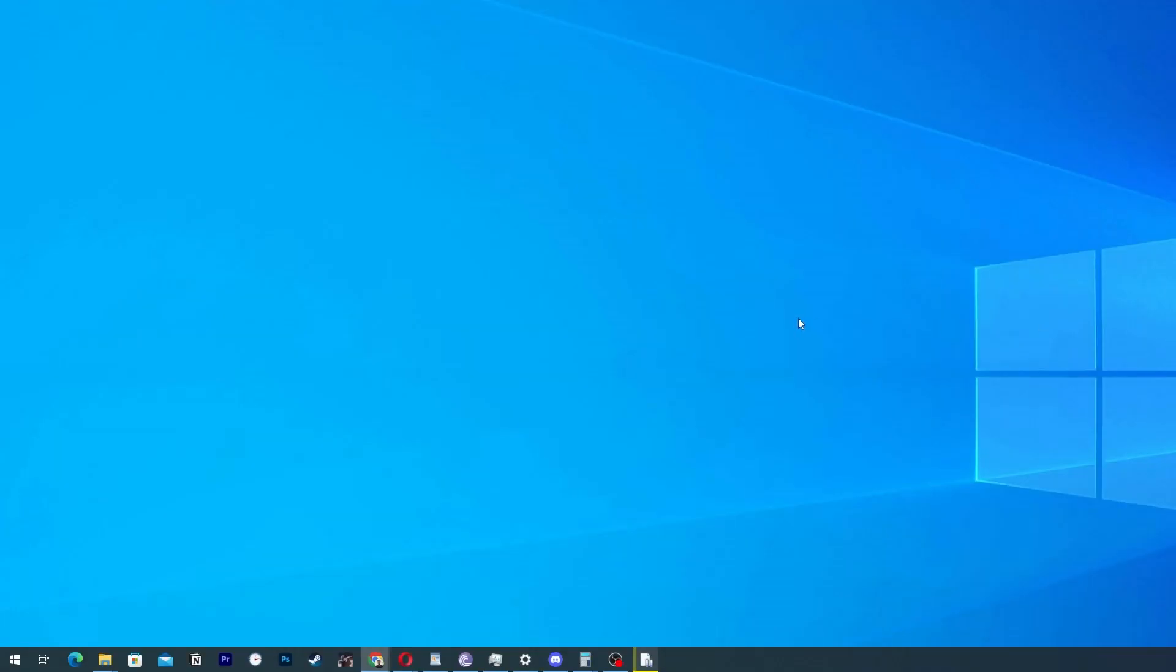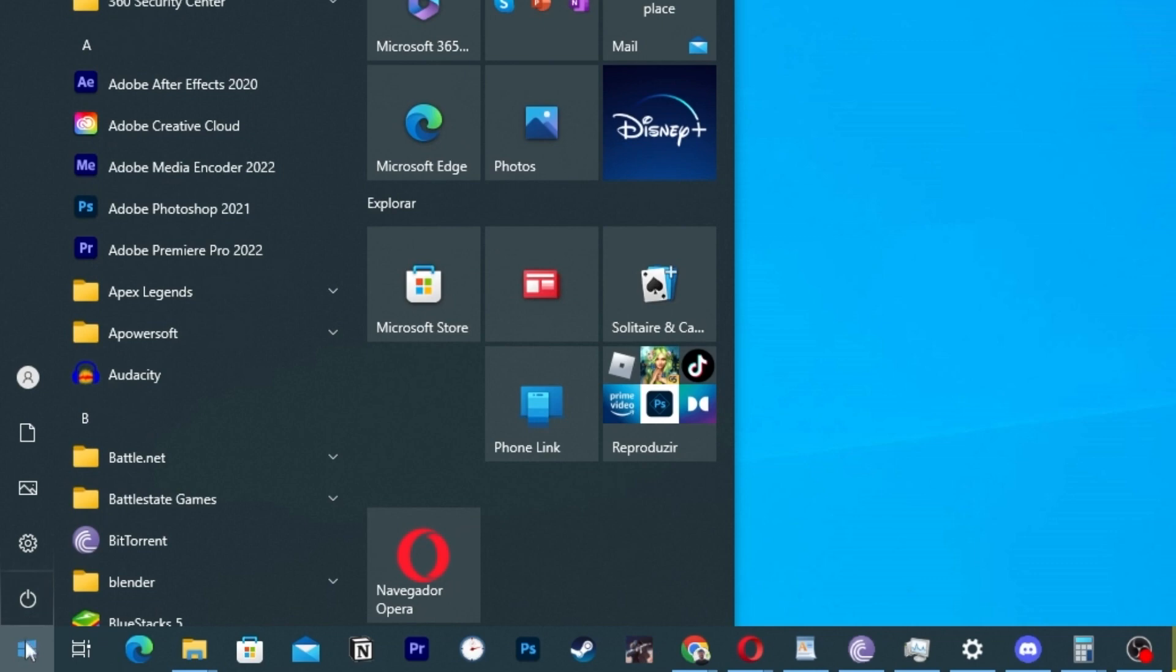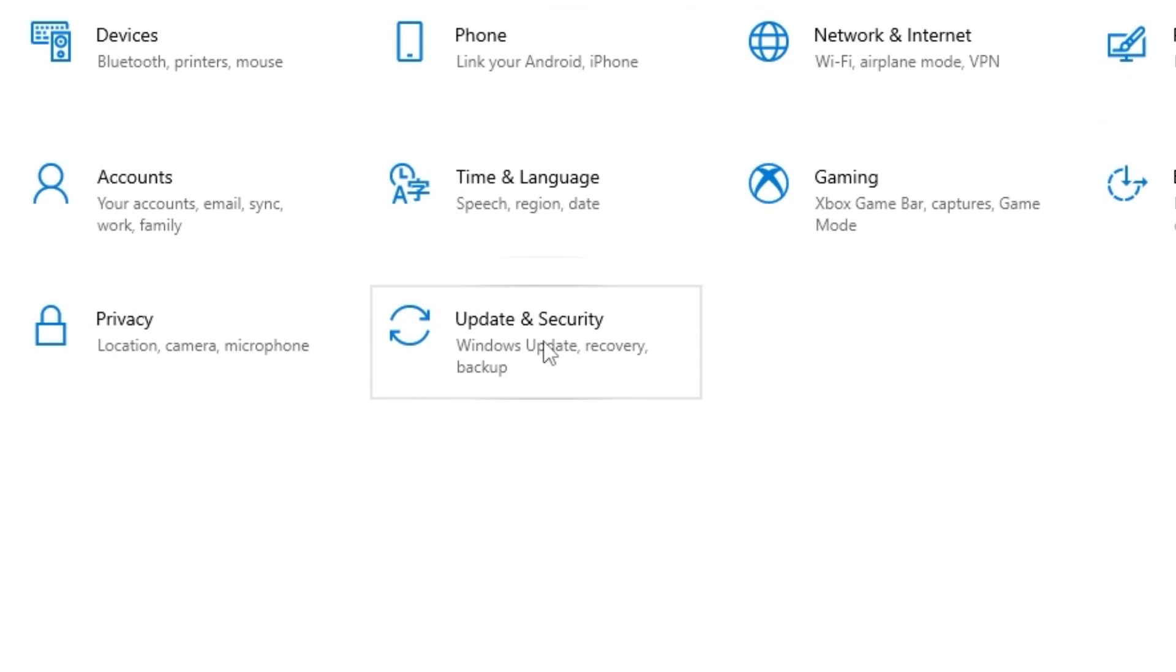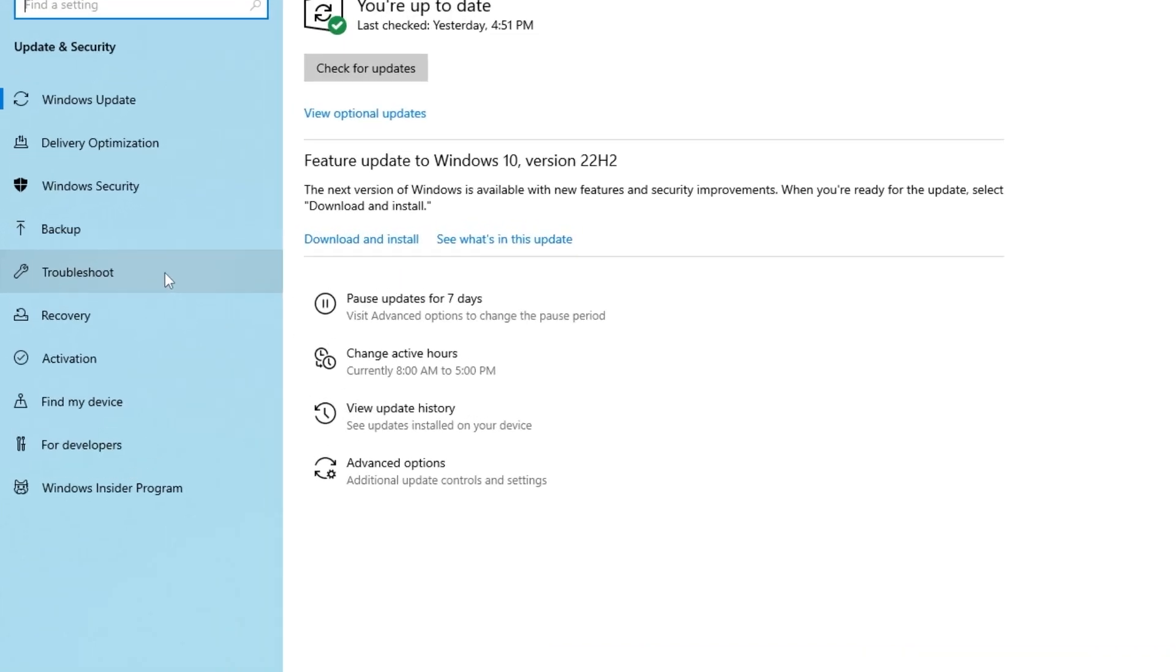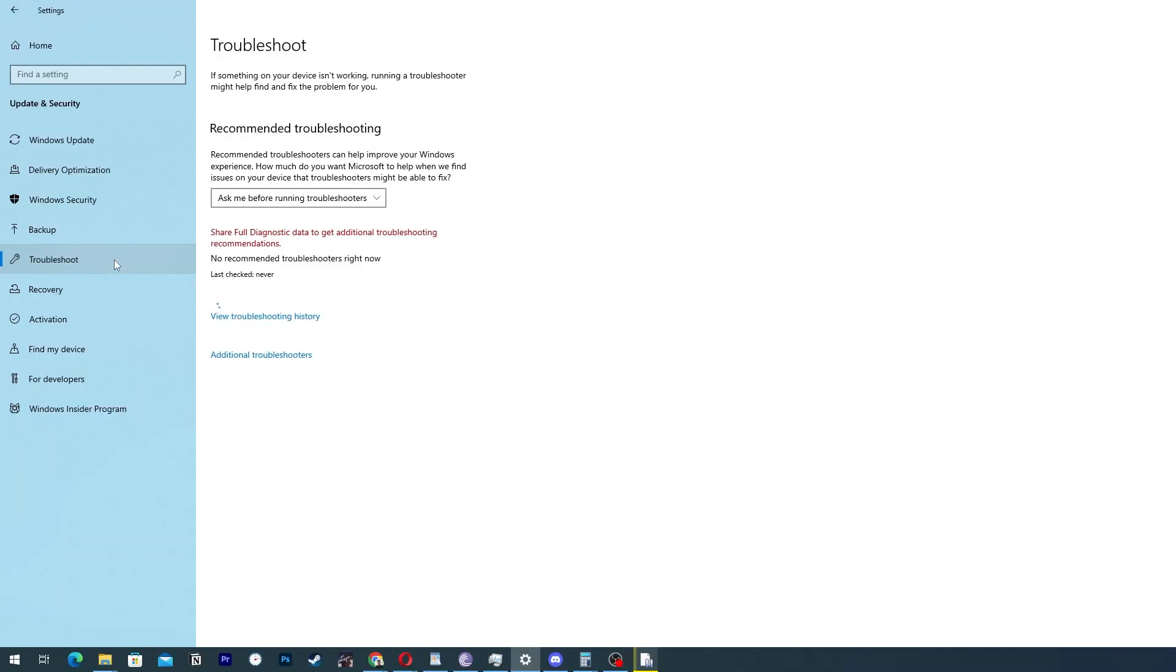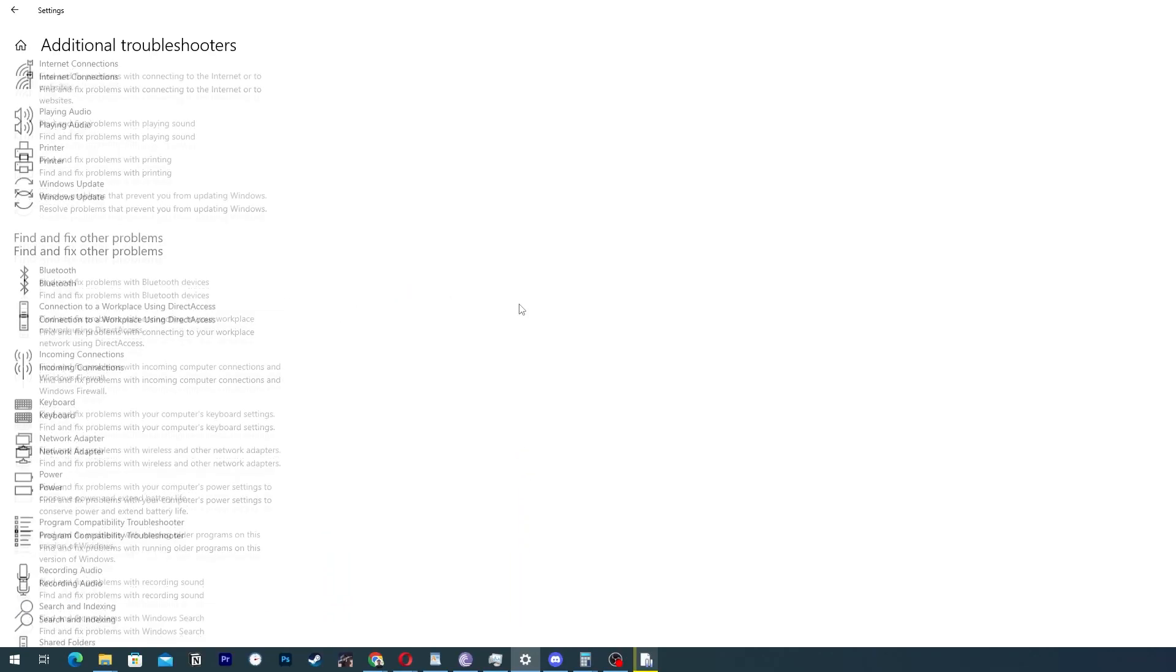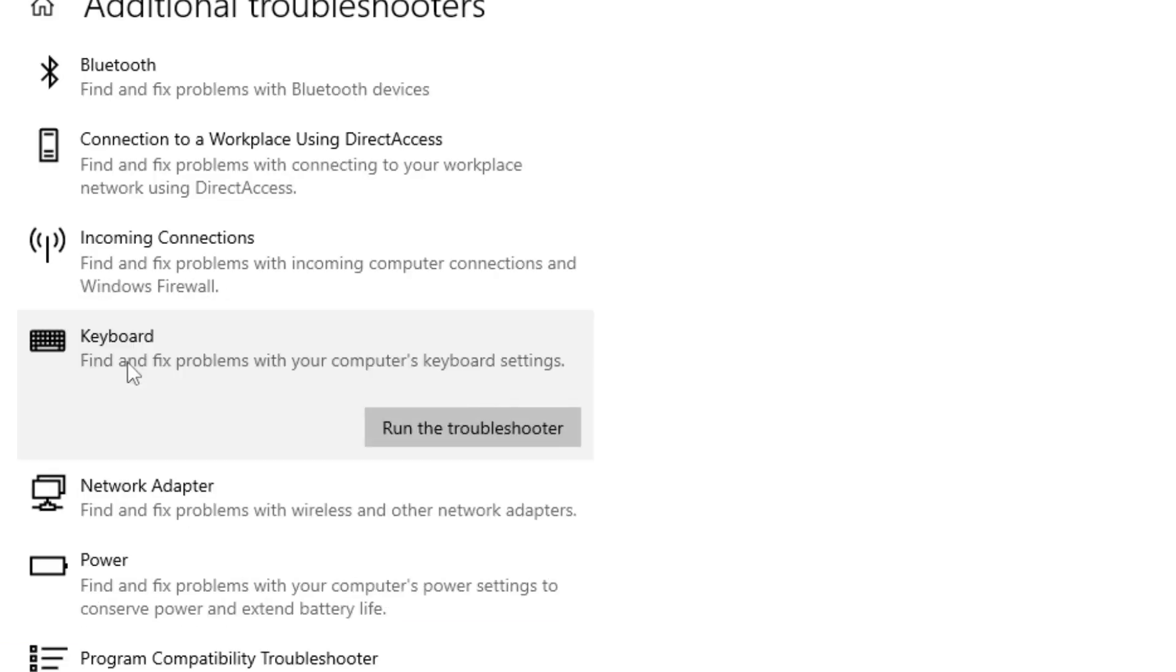The first method, we are actually going to the window here. We are going to click here on window, we are going to settings, then we are going to update and security. Here on the left corner we are going to look for troubleshoot. When the screen shows up we are going to find additional troubleshooters. Then we are going to look for keyboard. Then run the troubleshooter.